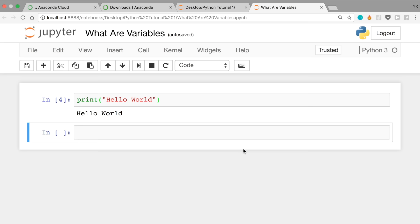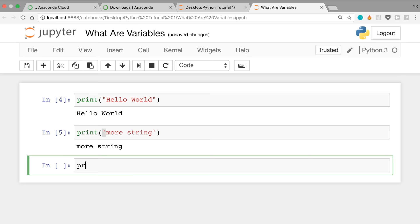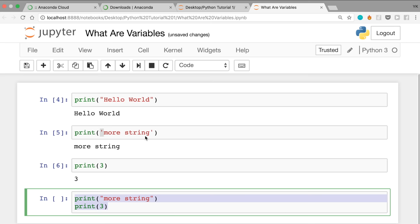If you use curly brackets instead of regular parentheses, you also get an error. And if you forget to close the quotation marks, same thing. Let's try using this print function a little more. You can type print('more string') — in Python you can also use single quotes instead of double quotes and they work interchangeably. You can also print not just a string but also a number: print(3). And you can have multiple lines within the same cell, which are executed one by one.